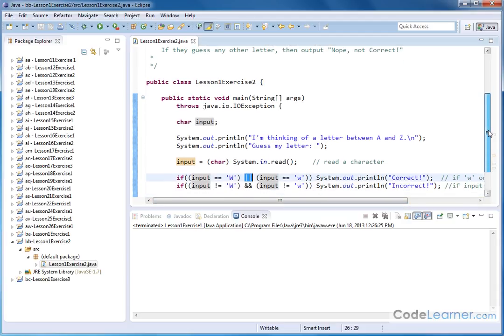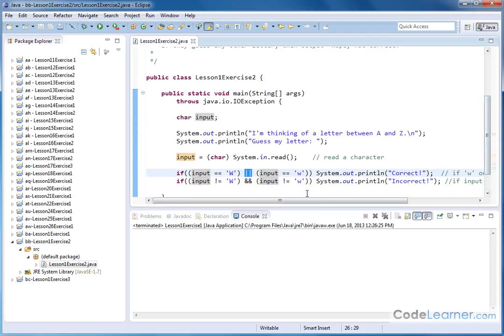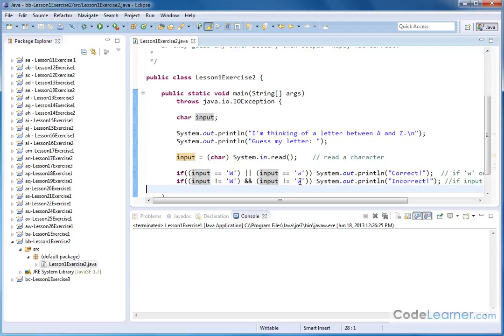Now, if anything else is input, then we're going to put incorrect. And you have to watch carefully here because here I have if the input is not equal to capital W, and if the input is not equal to lowercase w. So if the input is not equal to capital W and it's not equal to lowercase w...